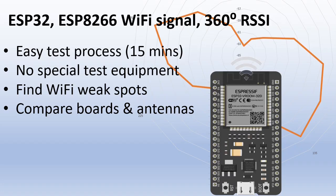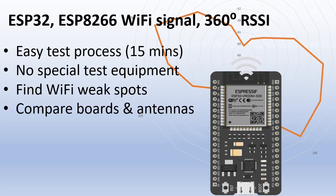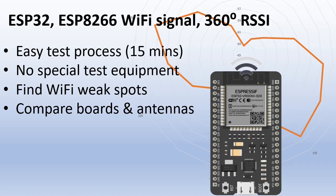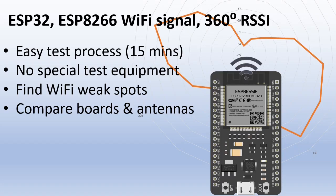The ESP32 and 8266 are fantastic boards with built-in wireless connectivity, making them easy to use with WiFi libraries that handle all the complex radio functions for you. Most of these boards come with integrated PCB antennas, which are cheap and generally work fine.